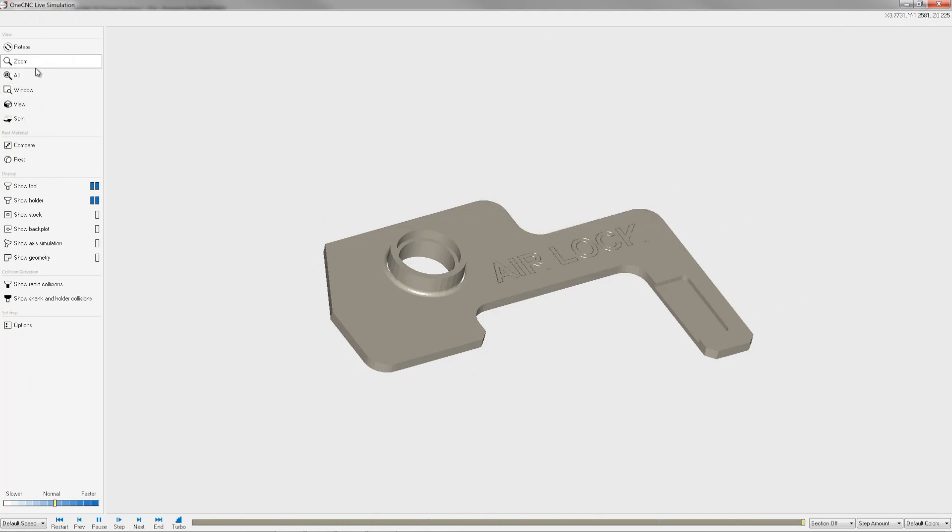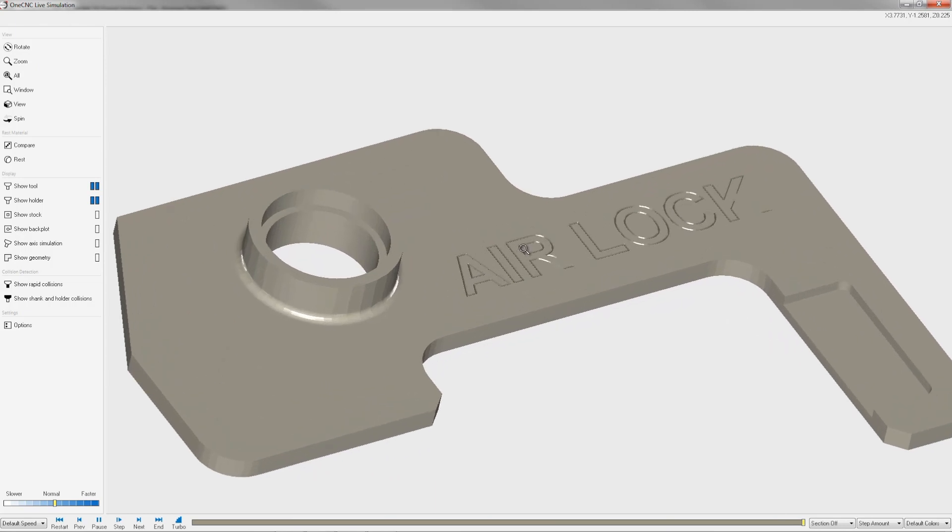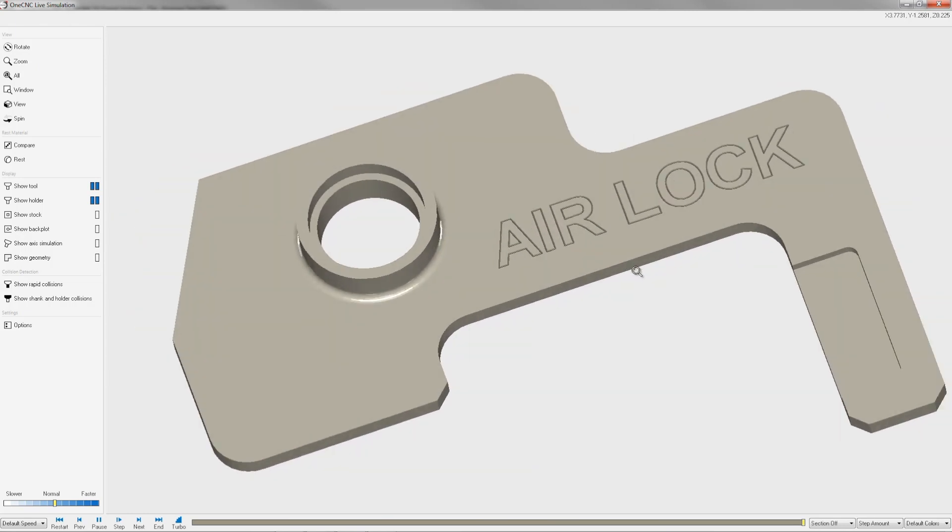Let me zoom in a little bit and rotate this around, and there's our text engraved by 1CNC.